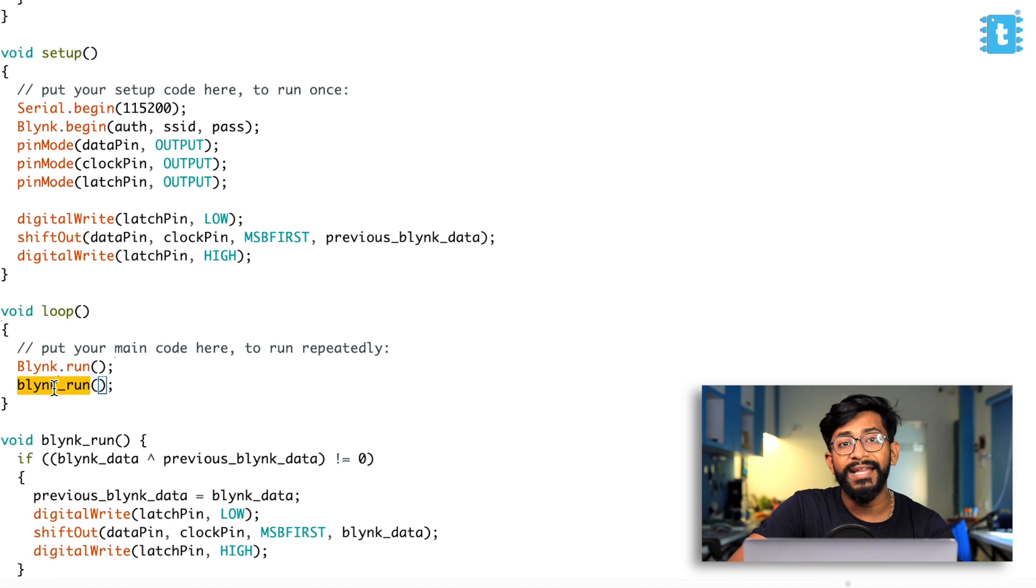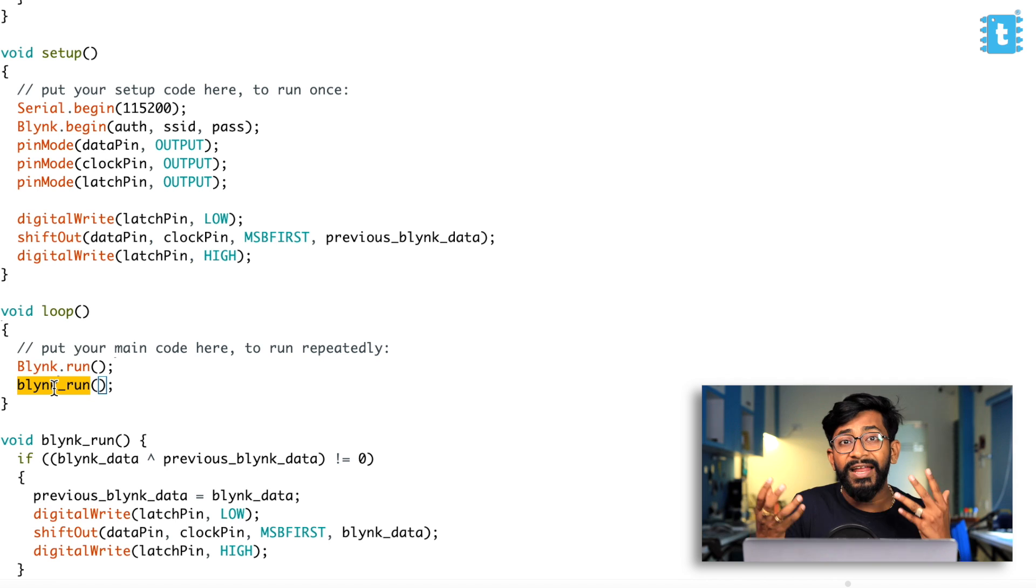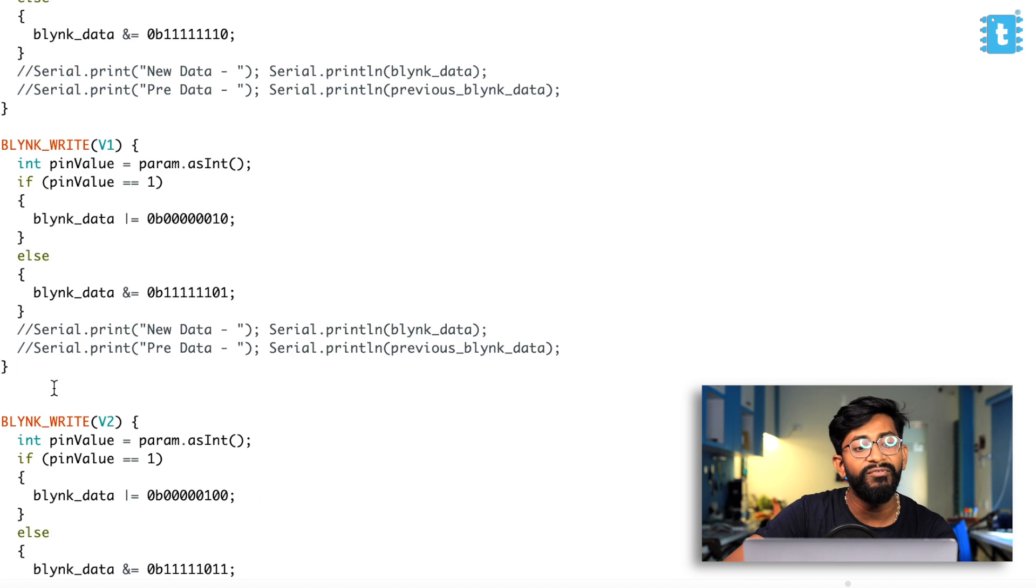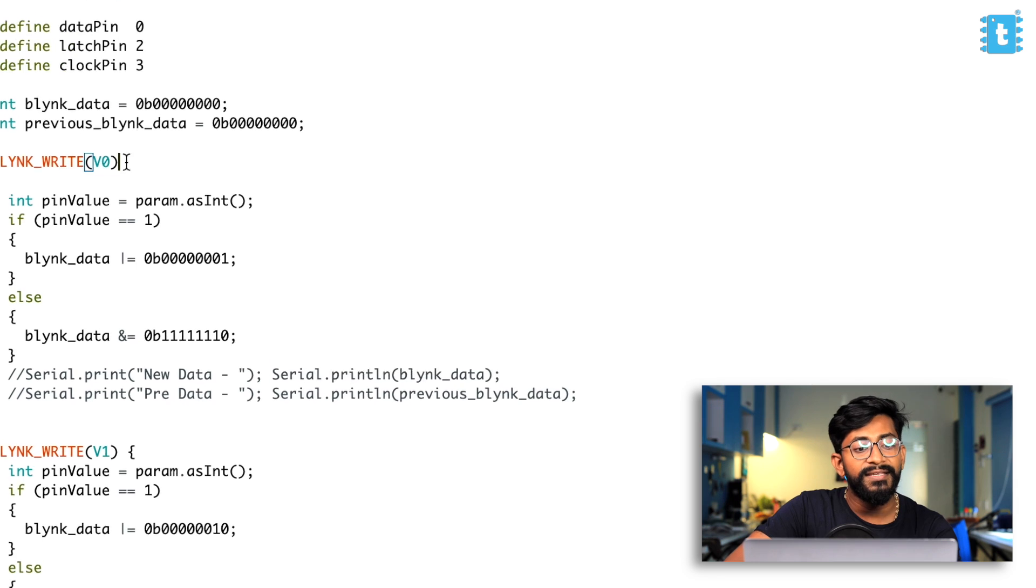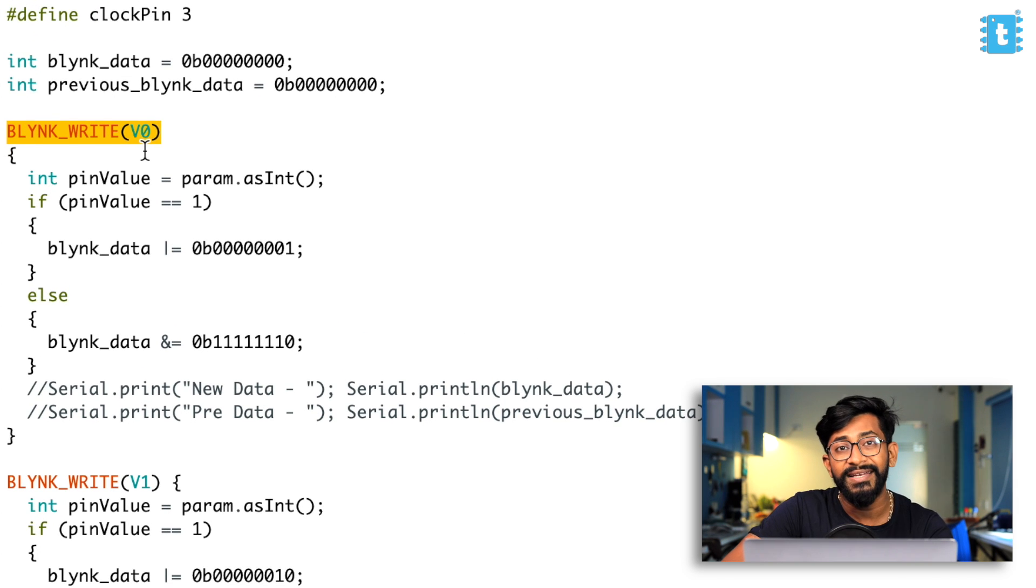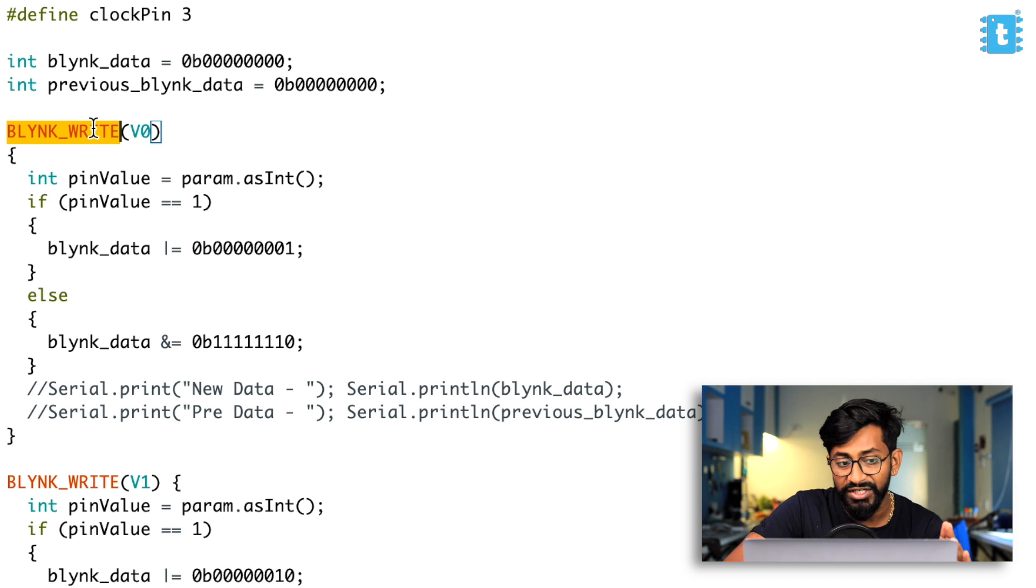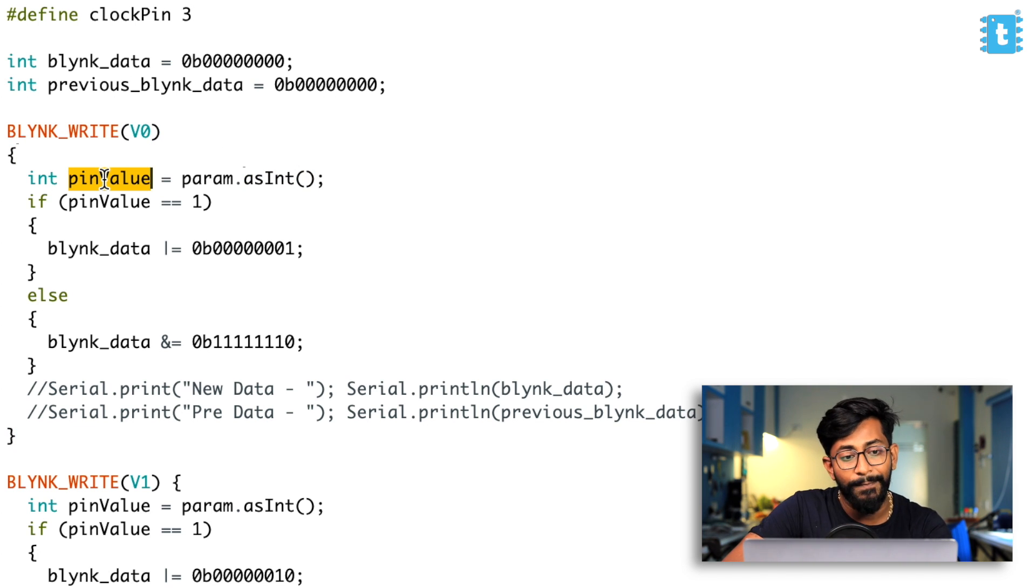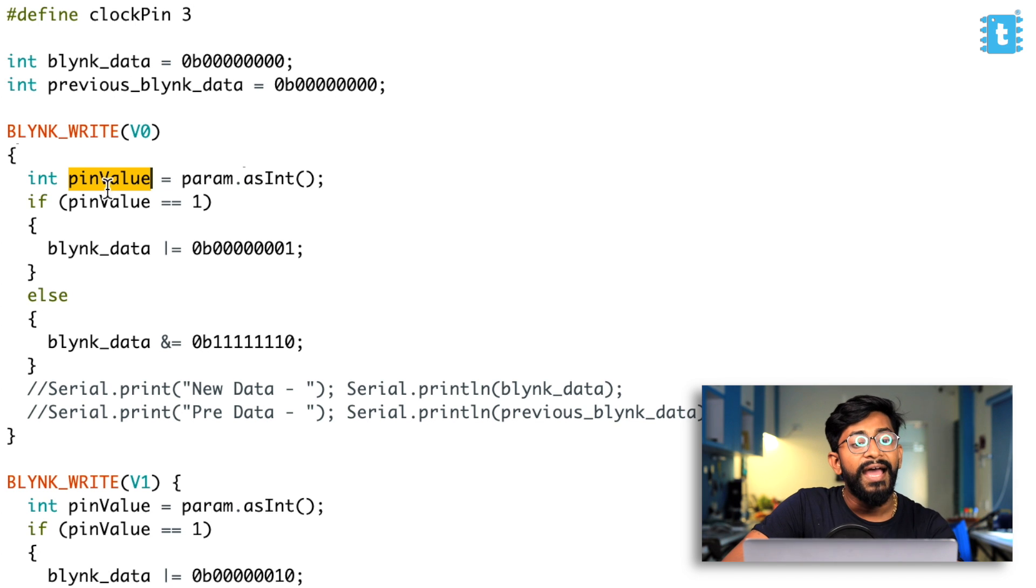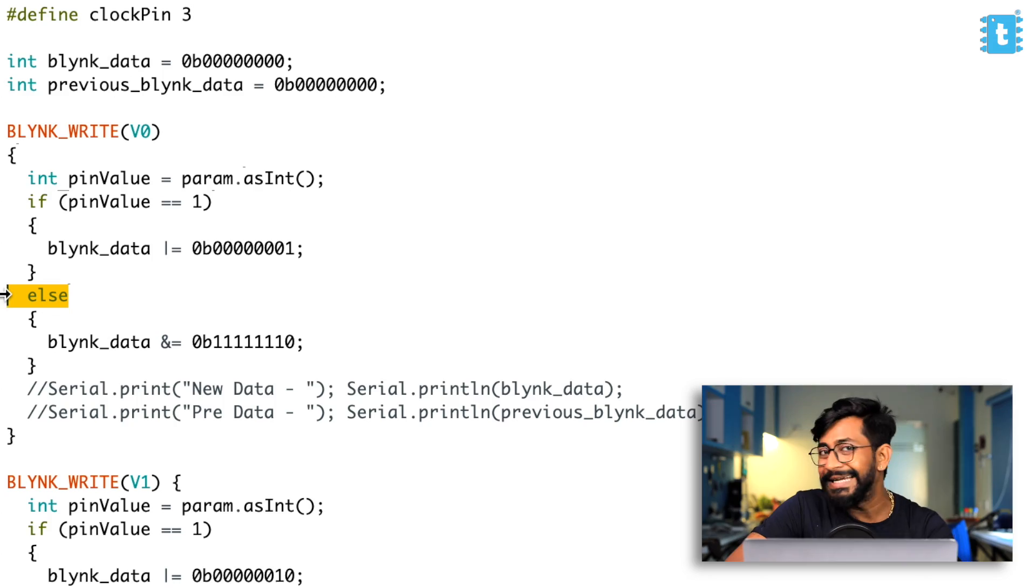So now let's just try to understand the code and let's see how the code will react whenever we receive data from the mobile application, starting with the virtual pin V0. This is for the relay one. So what it will do is as soon as we receive any data from virtual pin V0, this function will be called whatever data we have received will be stored inside the pin value variable. That is pretty common. After that, what we are doing is we're comparing whether the data is one or whether the data is zero.